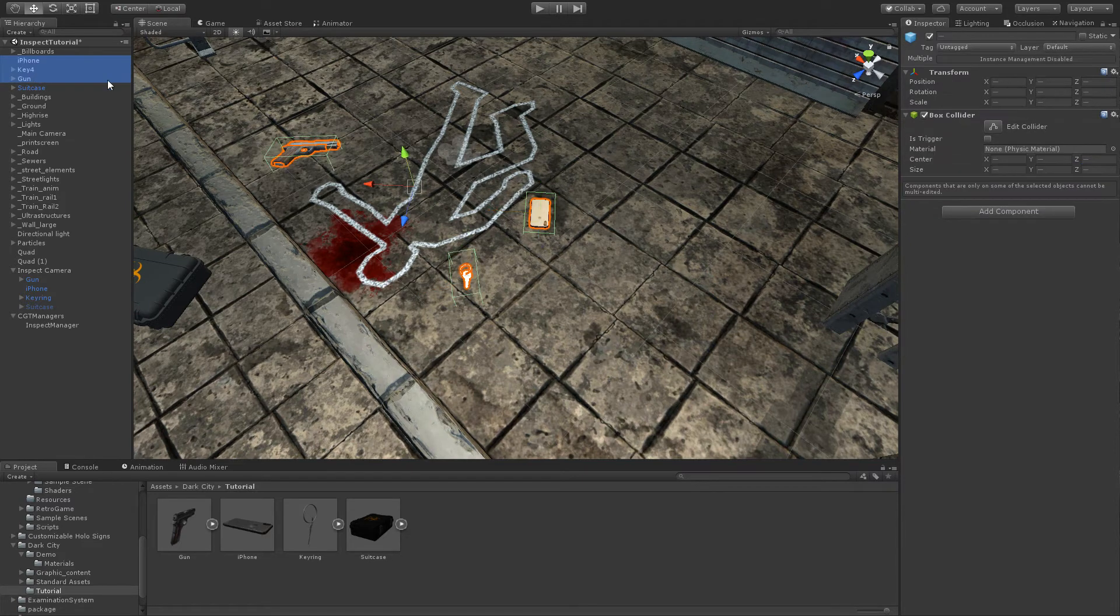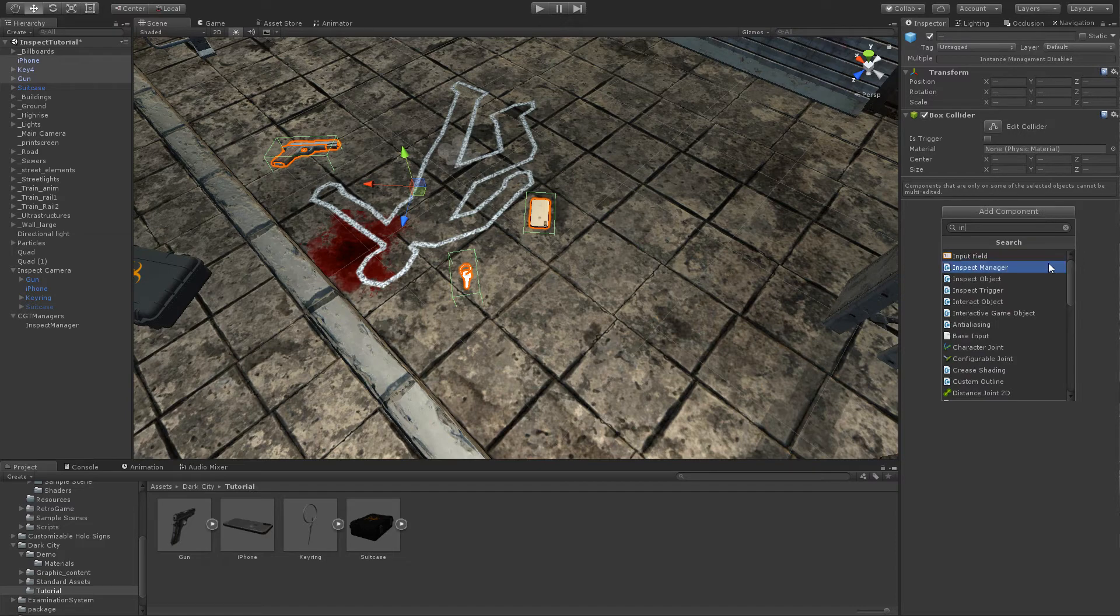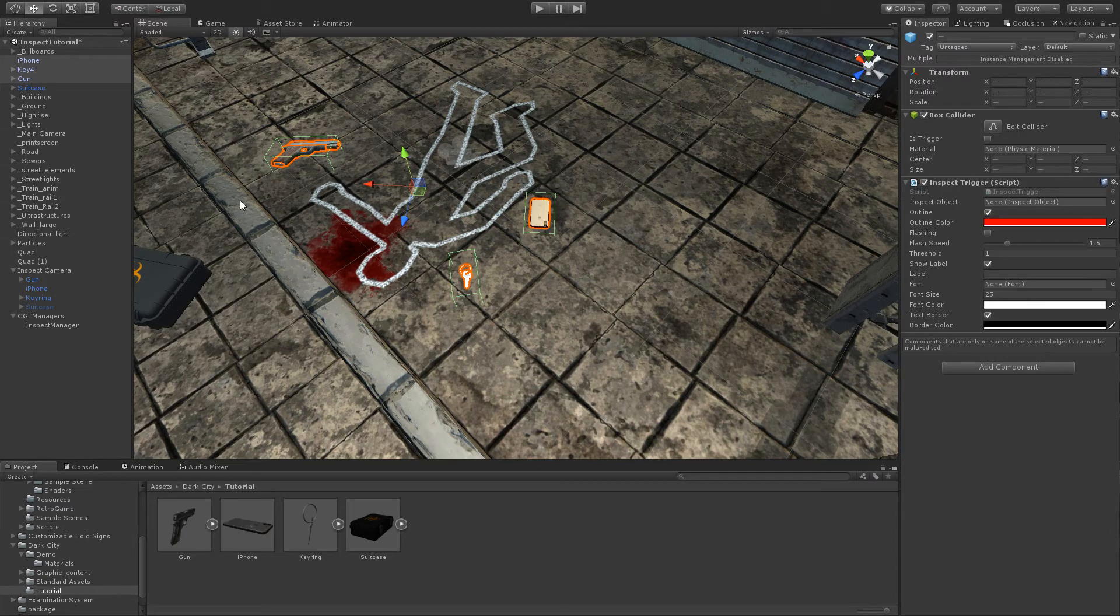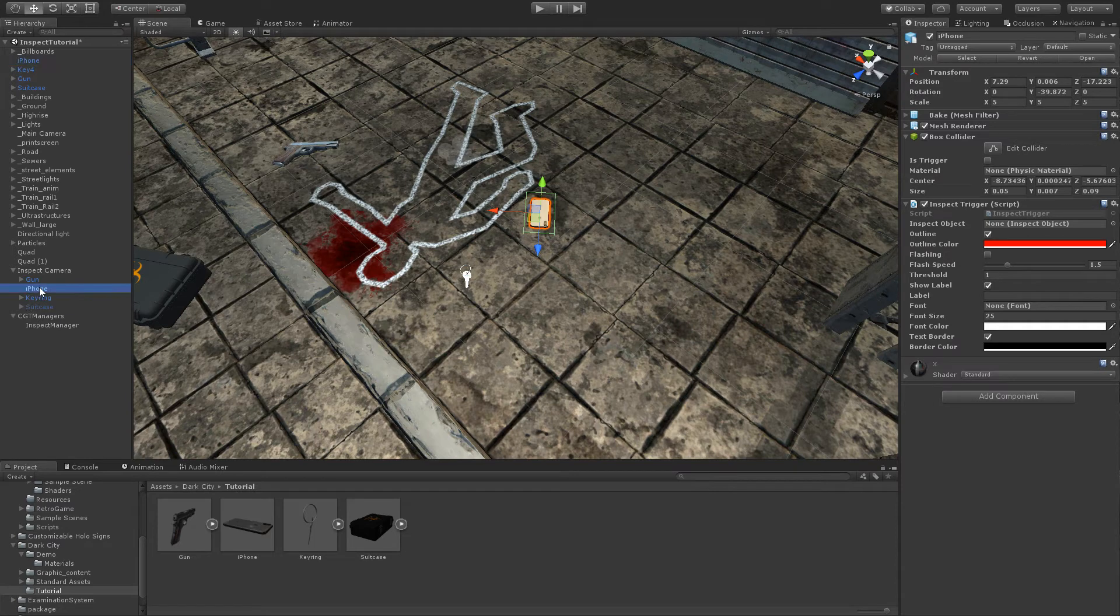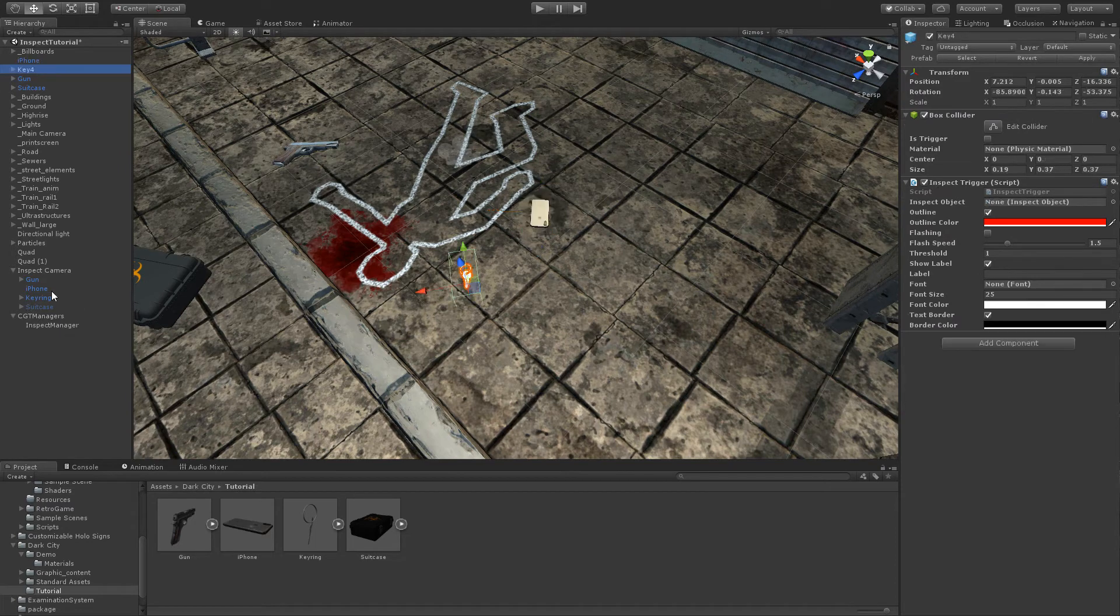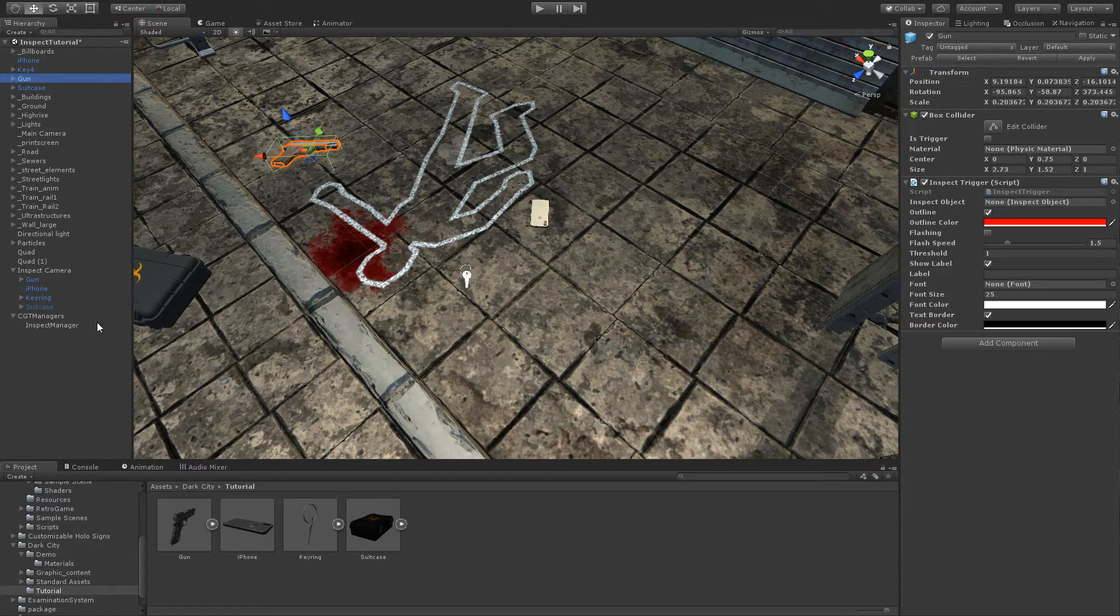And then add the inspect trigger and set the properties of each one. iPhone with the iPhone, keyring with the keyring, and gun with the gun.